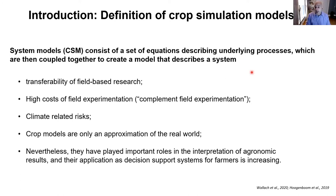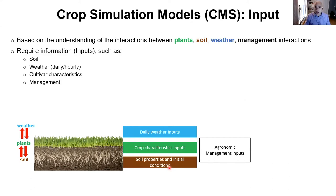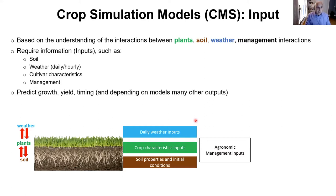What kind of data do crop models need? The crop model is based on the interaction between soil, plant, and weather. Soil inputs include initial conditions — mostly soil water and soil mineral nitrogen before sowing — any crop characteristics, and agronomic management inputs. The model then predicts growth, yield, and timing in terms of phenology, onset of stresses, and depending on the model, many more outputs. Input requirements are really model-dependent.